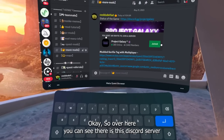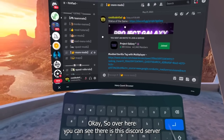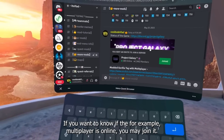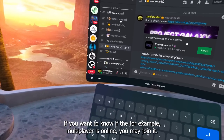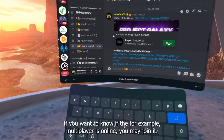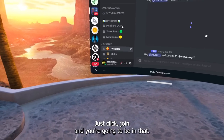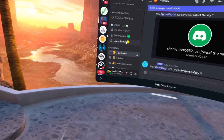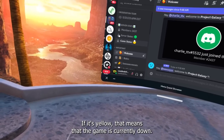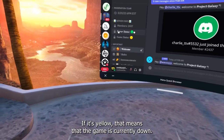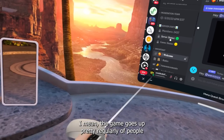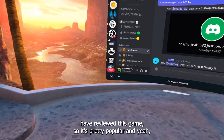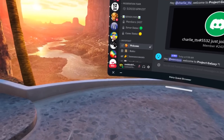Over here you can see the official Discord server for the game. If you want to know whether multiplayer is online, you can join it — just click Join. You can see the server status and the game status. If it's yellow, that means the game is currently down, but the game comes back up pretty regularly.